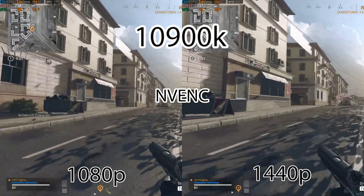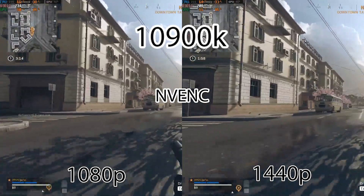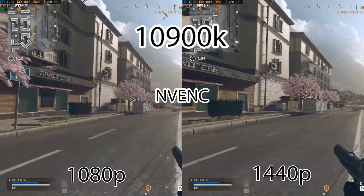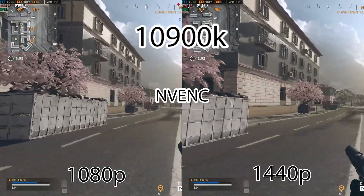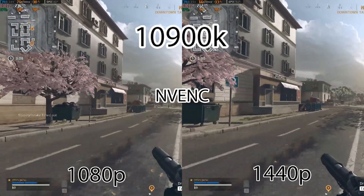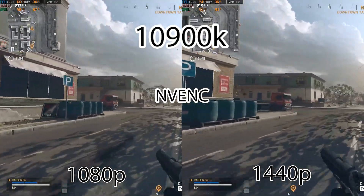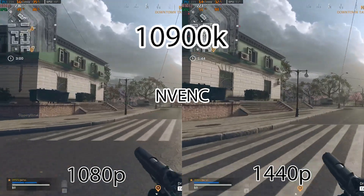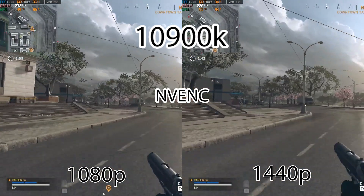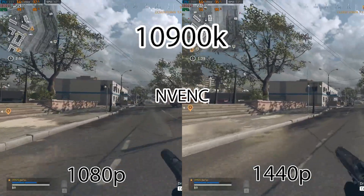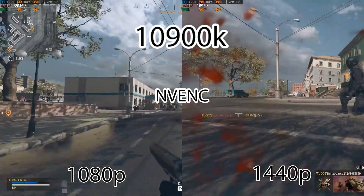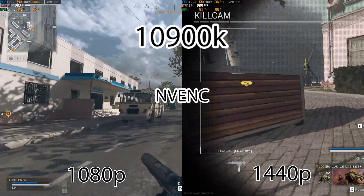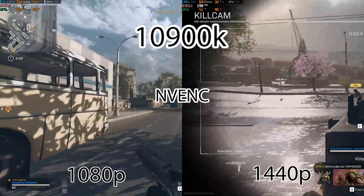Last but not least, we're going to be checking out NVENC — this is using the NVIDIA encoder on the graphics card. You can see it's about a 20 to 30 FPS hit, so a larger FPS hit than Quick Sync, but the quality is much, much better. So if you're single PC streaming, this is probably going to be the best option — like the best of both worlds.